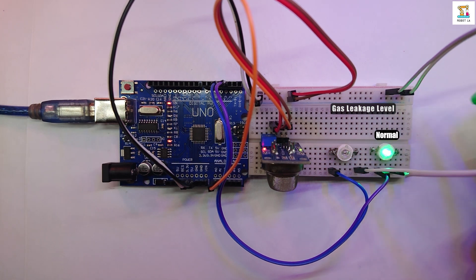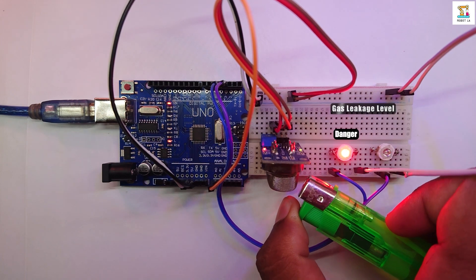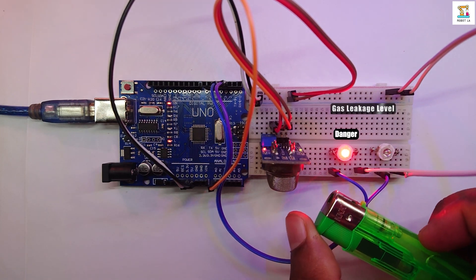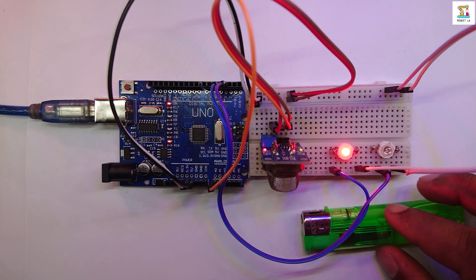In this Arduino tutorial, we will learn how to make a gas leakage detector using the MQ2 sensor.